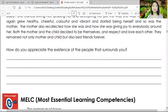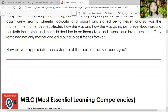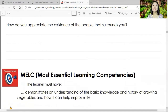Now let's go to the questions. How do you appreciate the existence of the people that surround you? Do you appreciate them verbally, or are you the kind of person who gives gifts or writes letters? There are different ways of appreciating somebody. The answer should be personal — each of us has different ways of showing appreciation. God created us unique from each other.